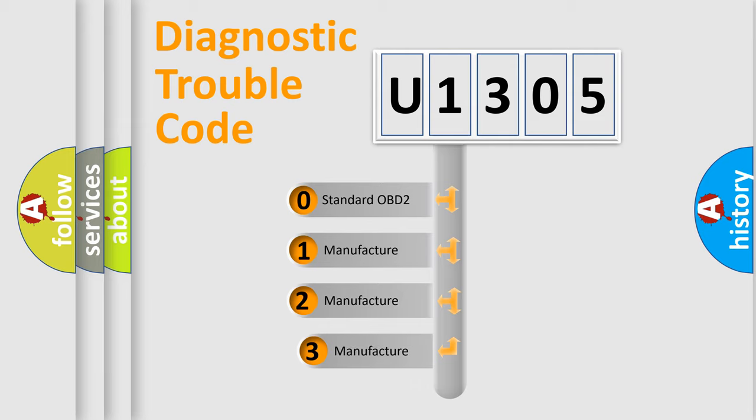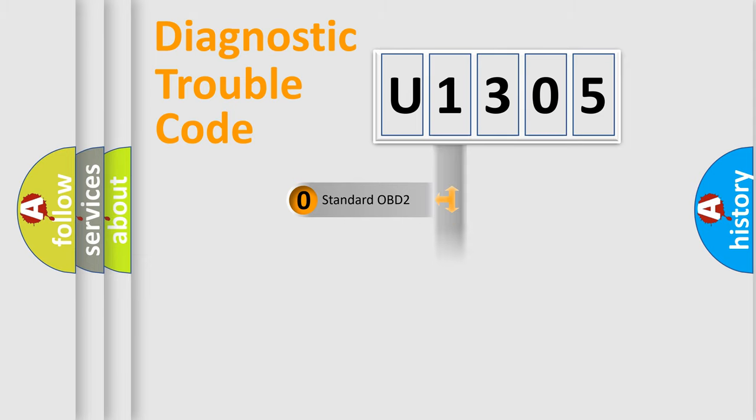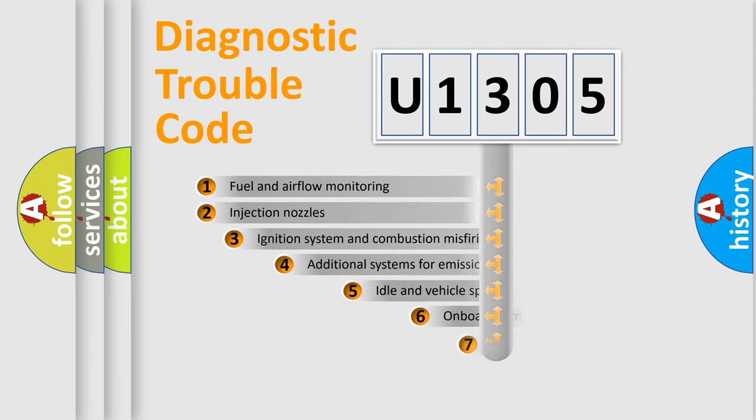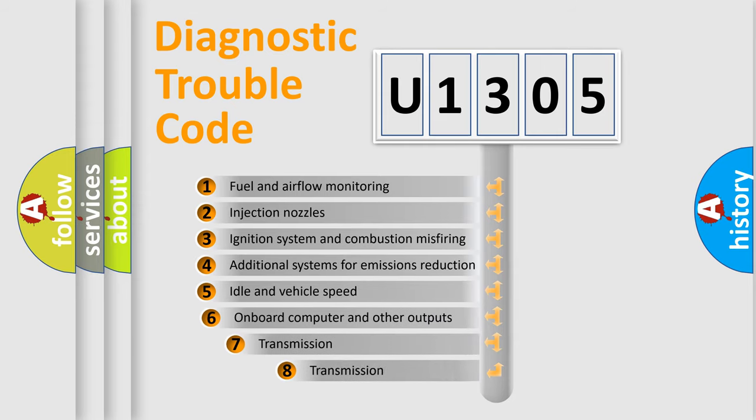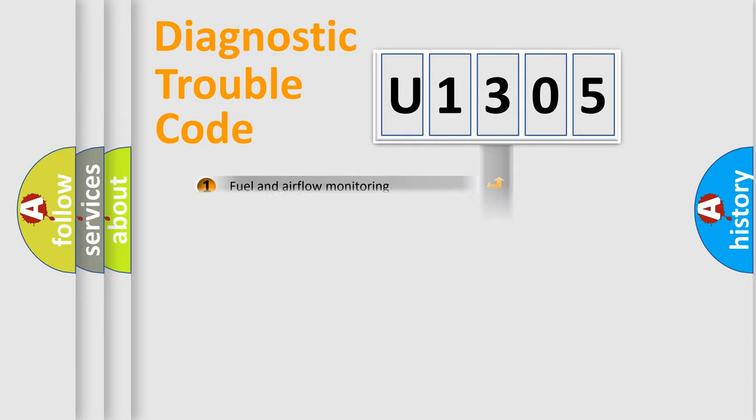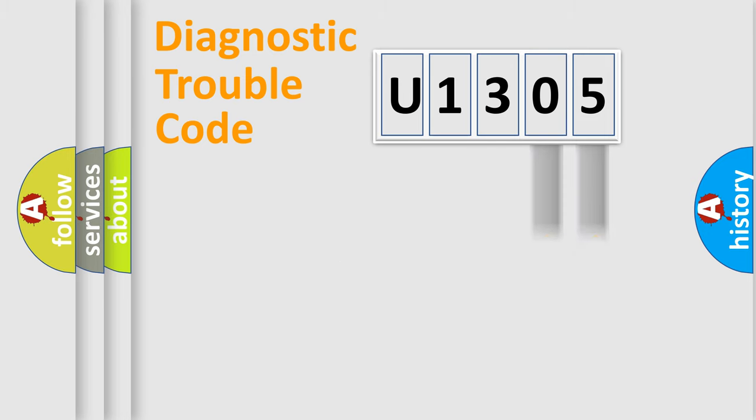If the second character is expressed as zero, it is a standardized error. In the case of numbers 1, 2, or 3, it is a car-specific error. The third character specifies a subset of errors. The distribution shown is valid only for the standardized DTC code. Only the last two characters define the specific fault of the group.